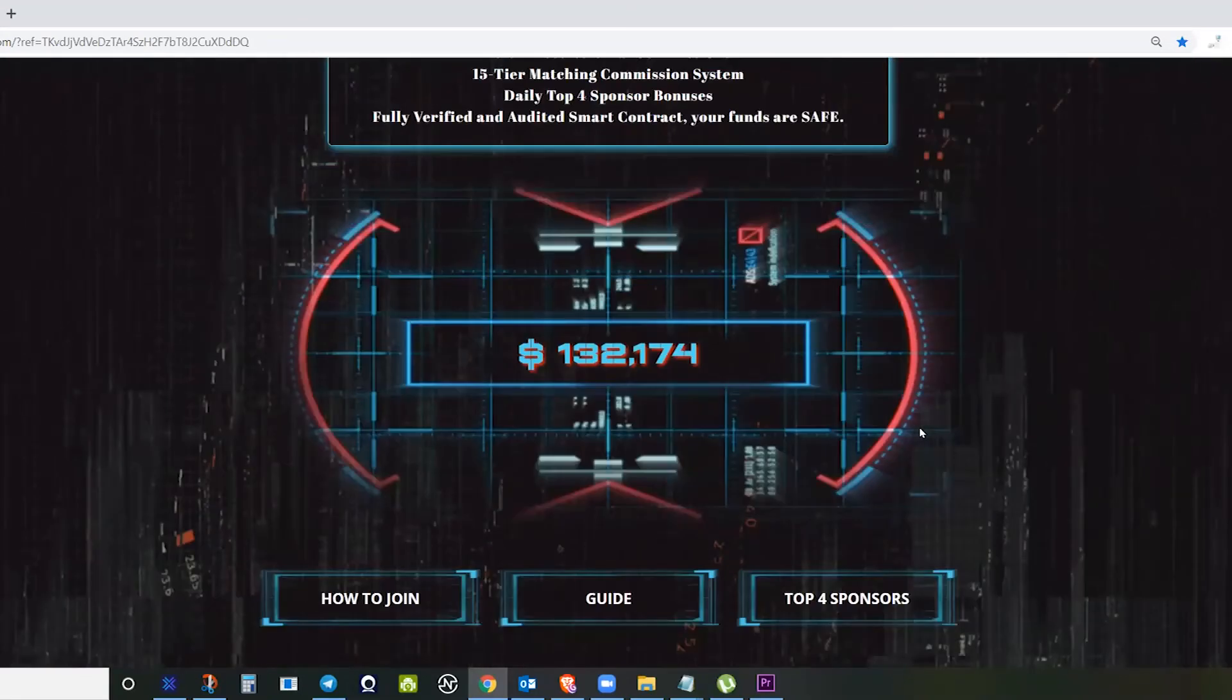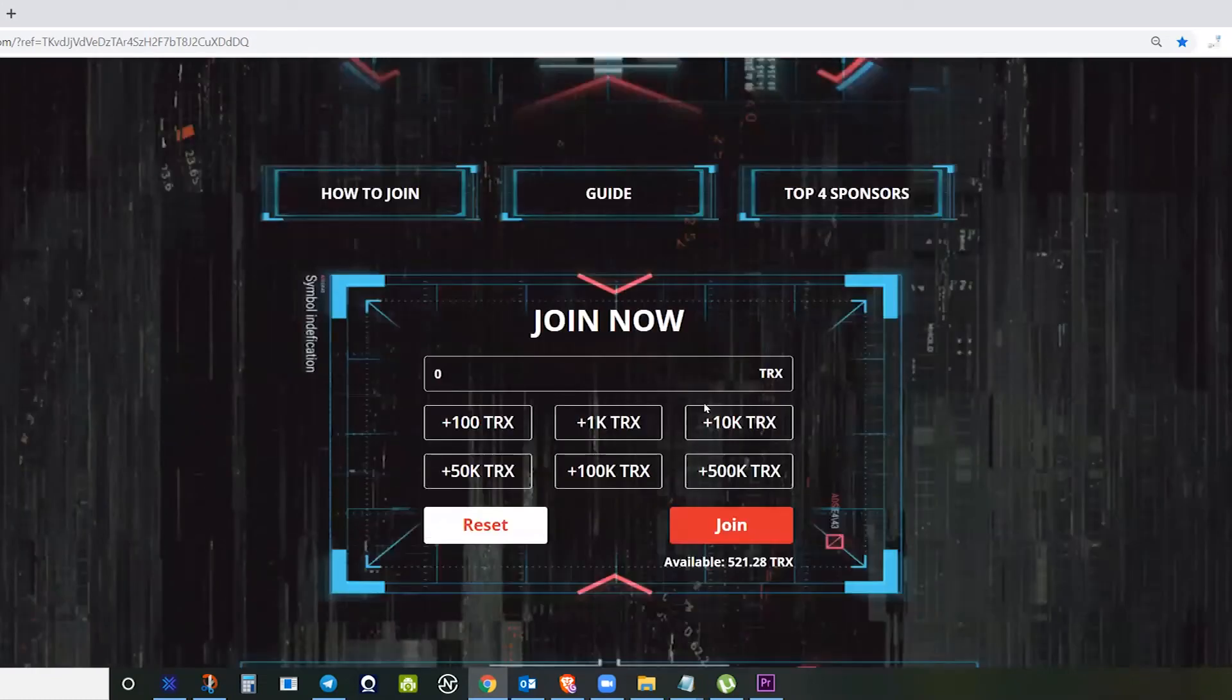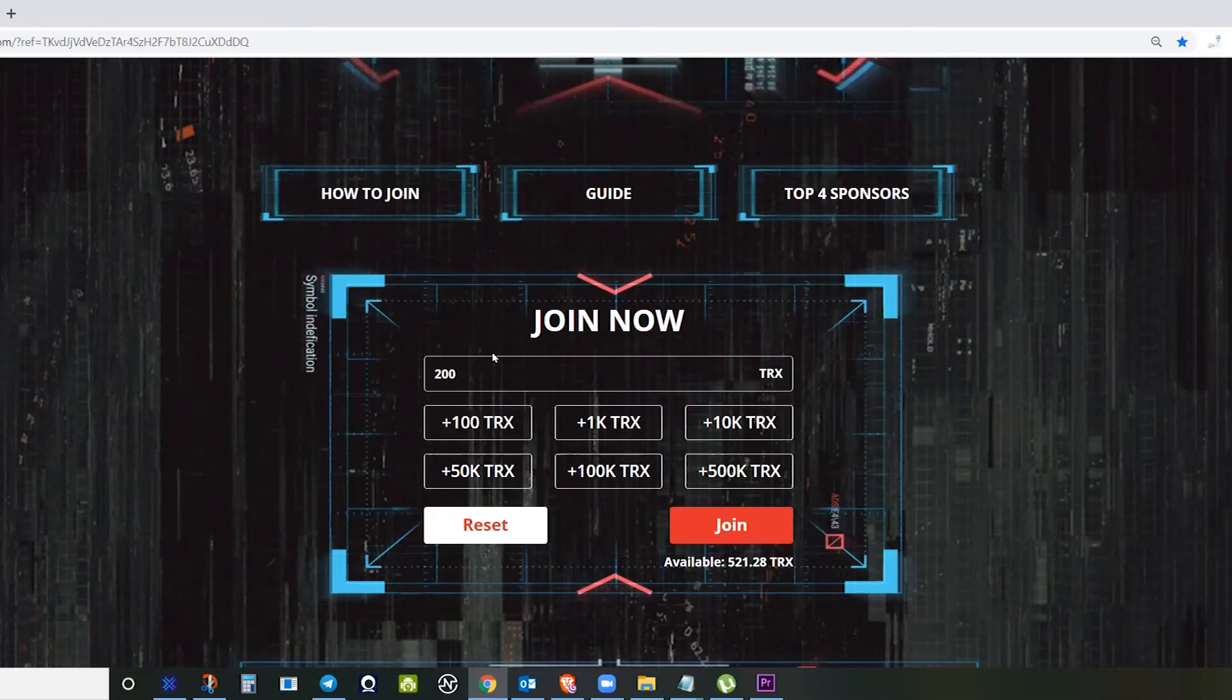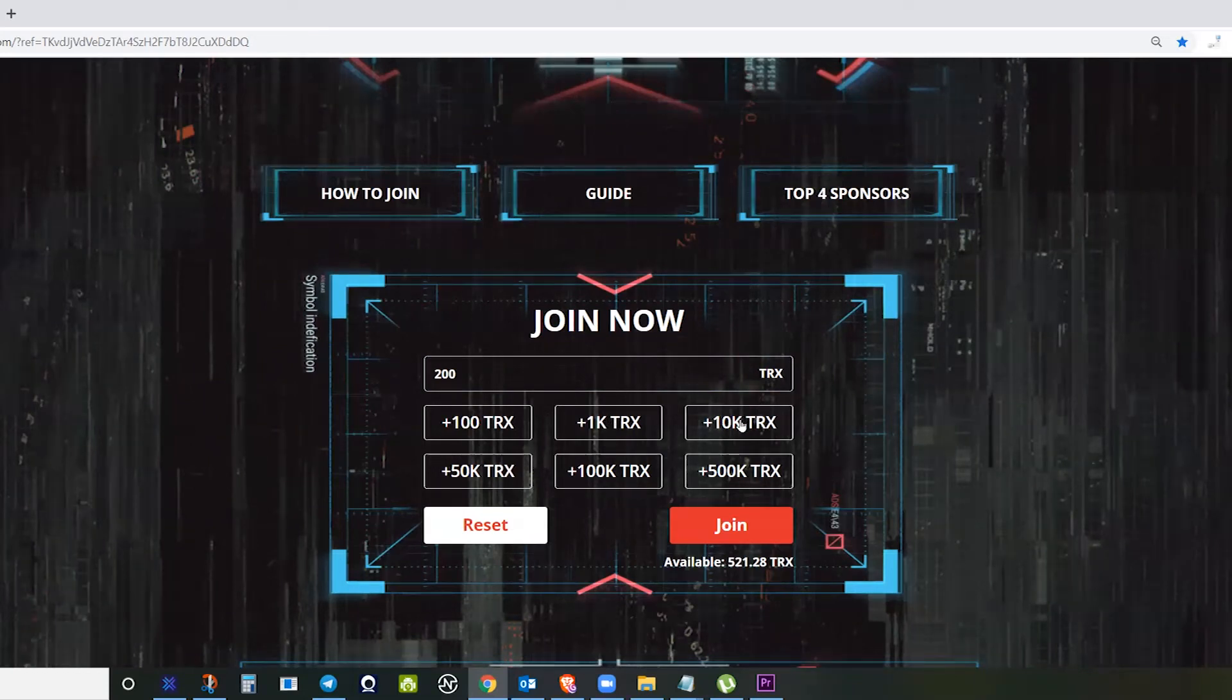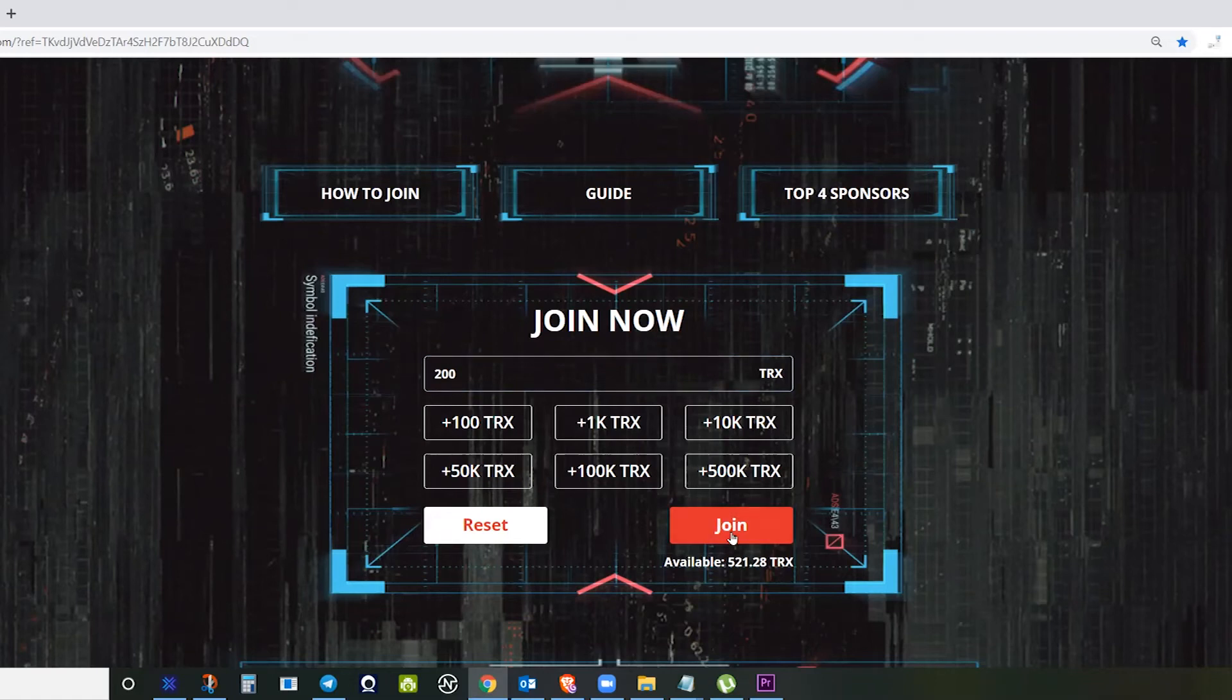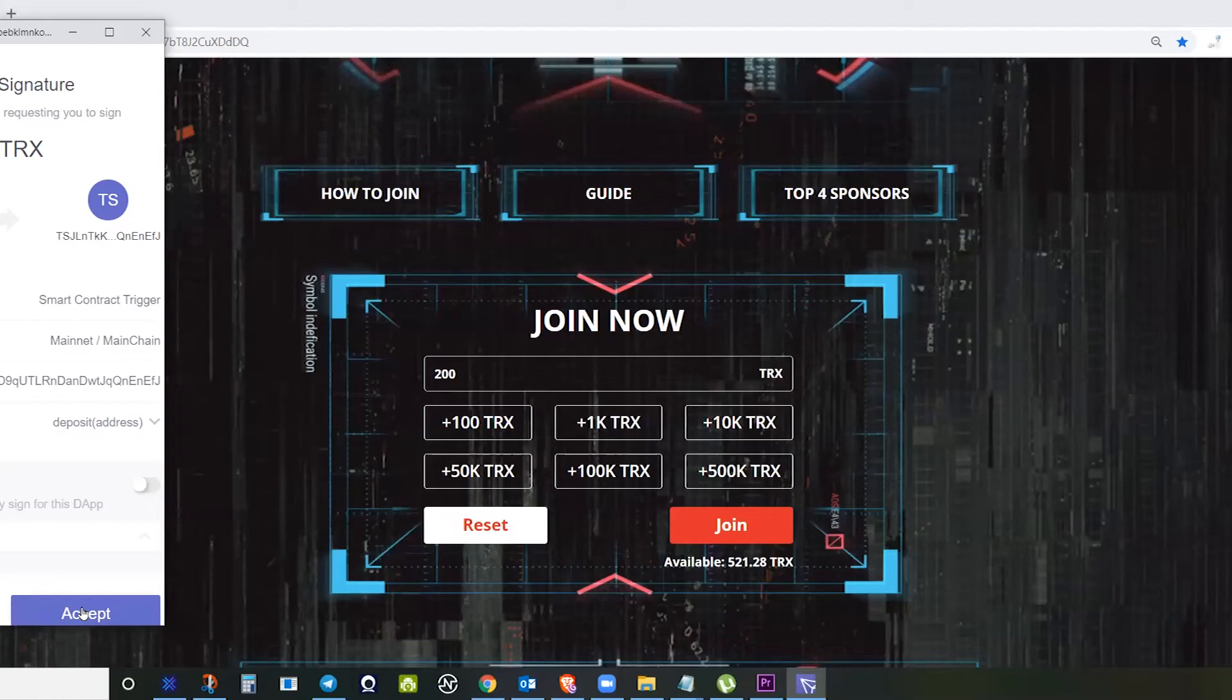Now, if you already decided that you want to invest, you just need to click. For example, for the purpose of this video, I'll make 200 Tron. If you want 1000, just click 1000 Tron, 2000, 12—you can click the 1000 Tron plus two times, and then just join and accept in your wallet.